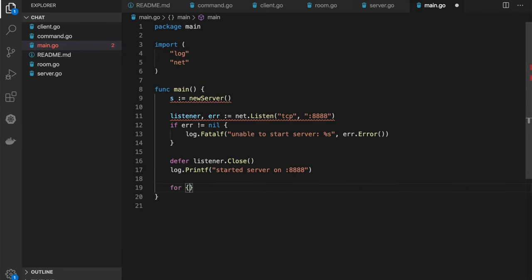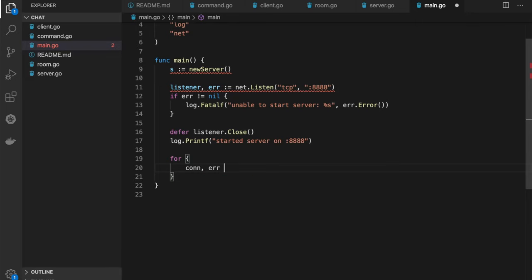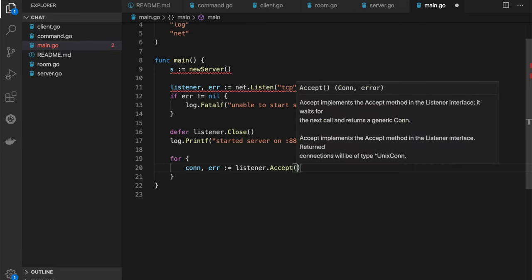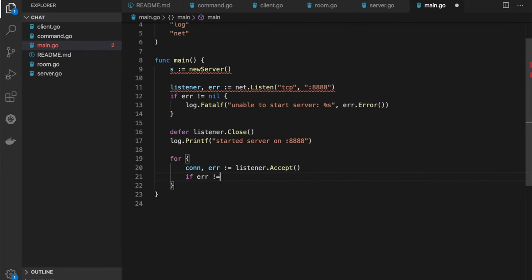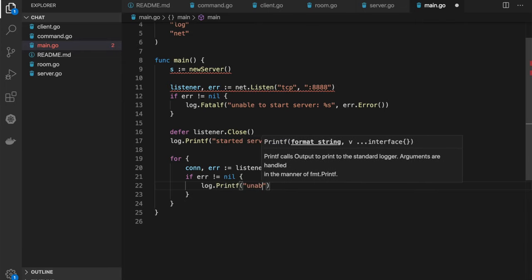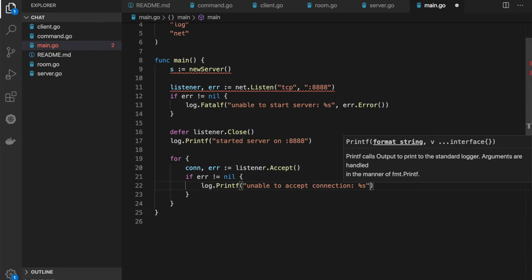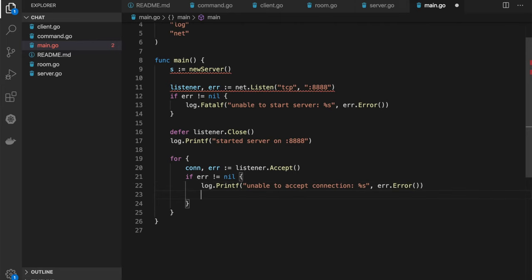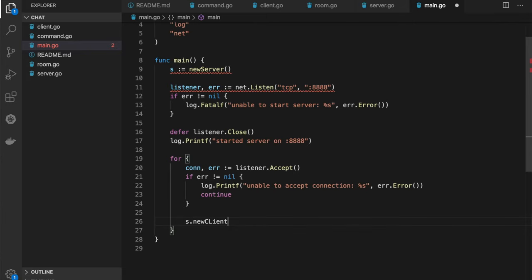Now we'll start an endless loop for accepting incoming connections. Connection and error come from listener.Accept, which returns the client connection. If there's an error, print it and continue to accept the next connection. Once a client has connected, we should initialize the client and start reading their messages. So I'll call a new function on our server instance called newClient, passing the connection. Since this will be a blocking function, I'll run it as a goroutine.